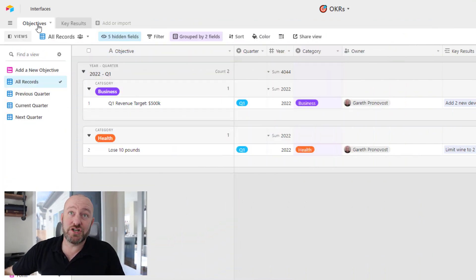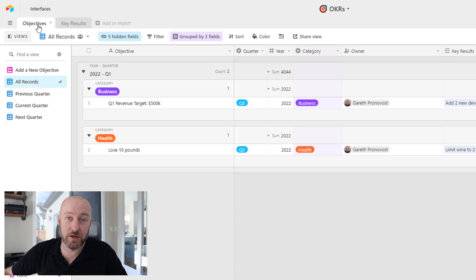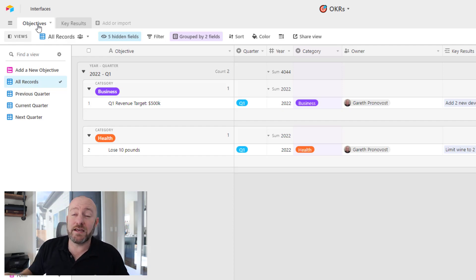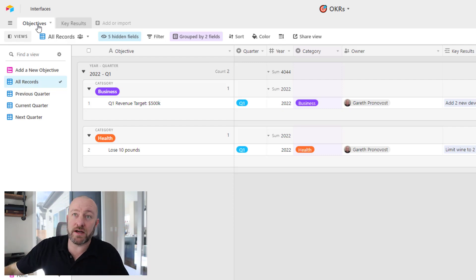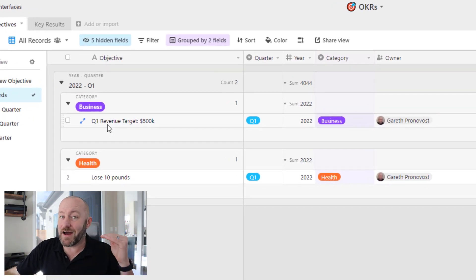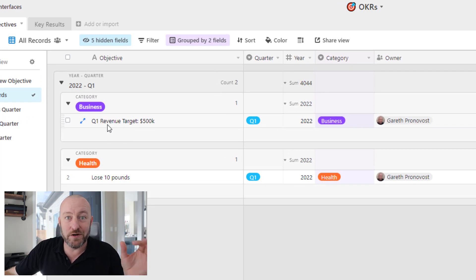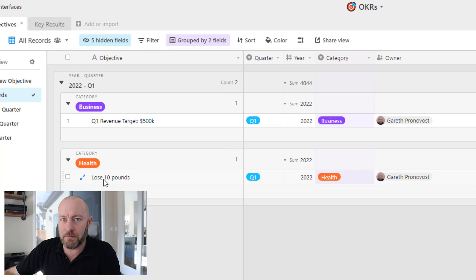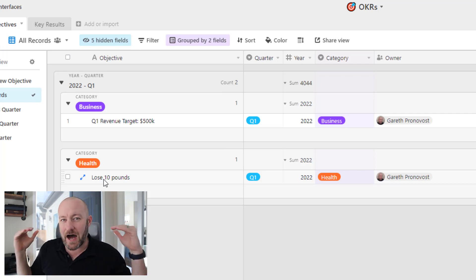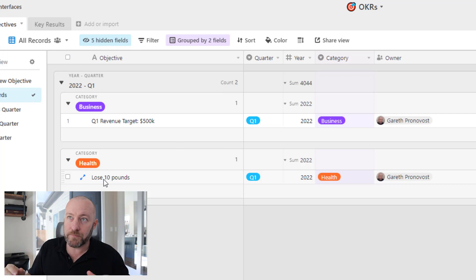I like to use a methodology called OKRs — that stands for Objectives and Key Results. I believe it was initially coined by Google. The idea here is that our objective is that high-level thing that we're trying to do. So here's an example: I've got a Q1 goal of a certain amount of revenue in the quarter, or a health goal — I want to slim down or gain muscle. But this is the high-level part of the goal.